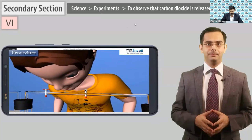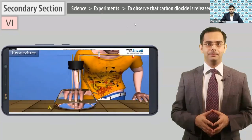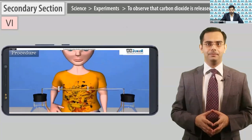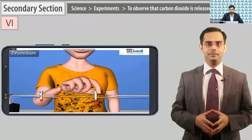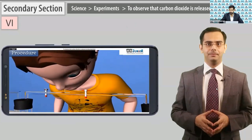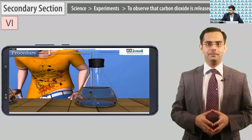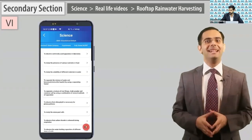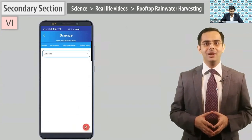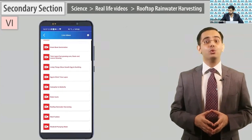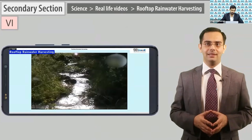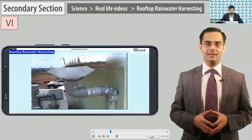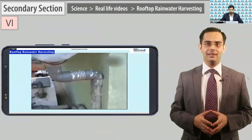Fresh air is drawn into the flask. Now close stopcock X and open stopcock Y — blow out air through the mouth; exhaled air bubbles are passed into flask B. Go to real life videos. Open and play 'Rooftop Rainwater Harvesting.' So basically this is again a USP of the science subject.